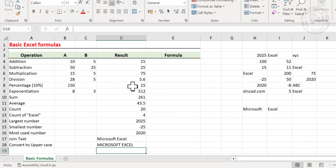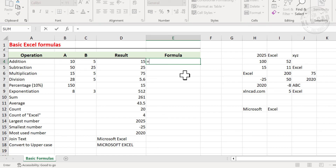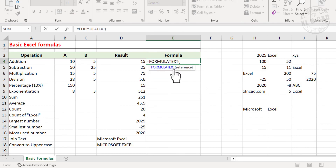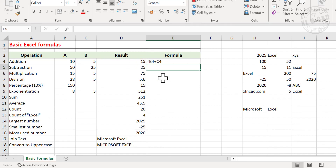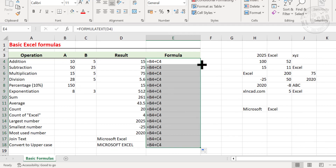To see all the formulas used here, type equal, type in FORMULATEXT, select the adjacent cell, and press Enter. Now to copy this formula into the cells below, double-click on the Excel fill handle.